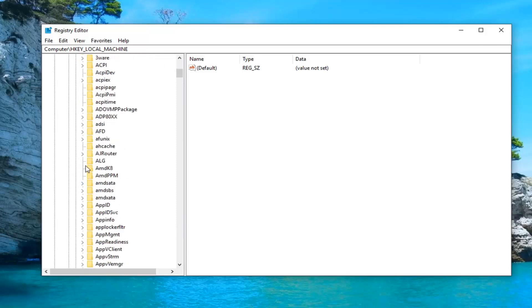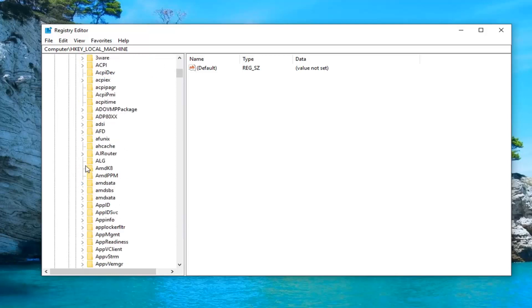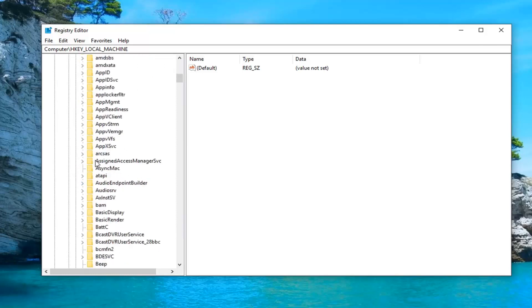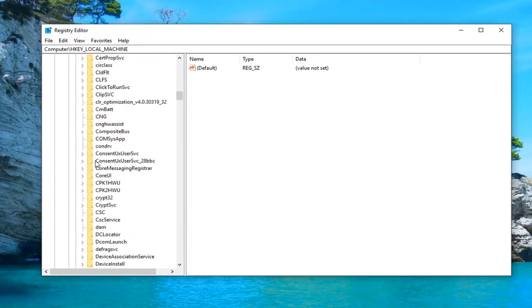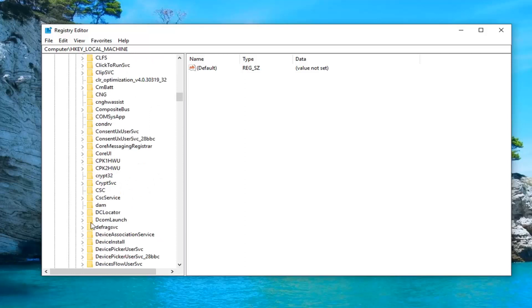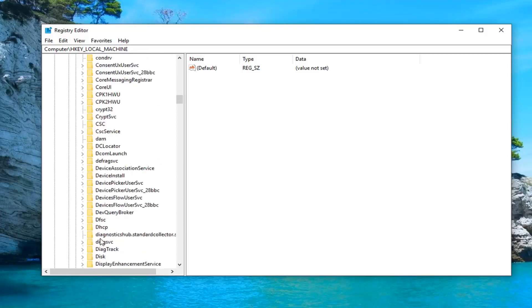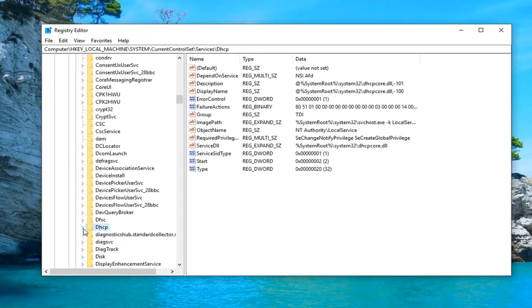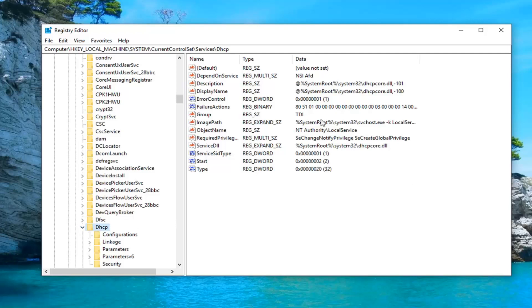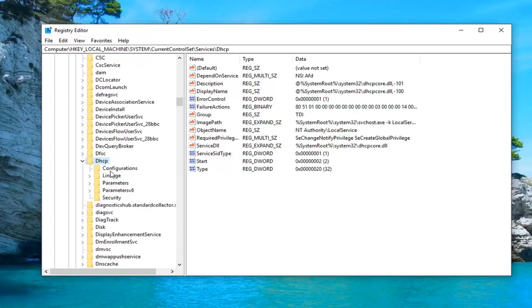Now you want to go locate the DHCP service. Expand that one as well. And now there should be a folder right underneath that says configurations.